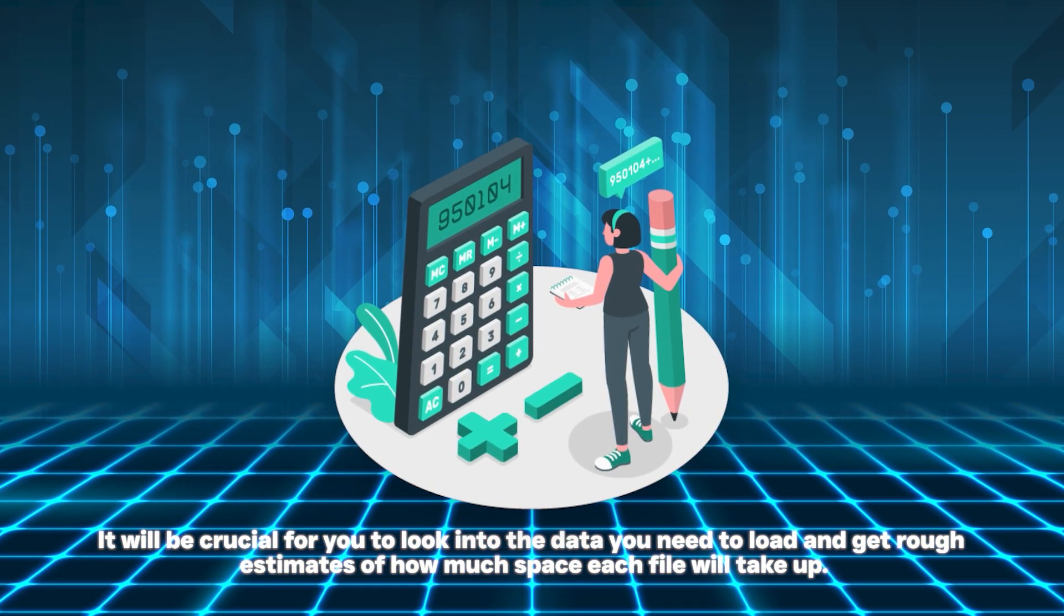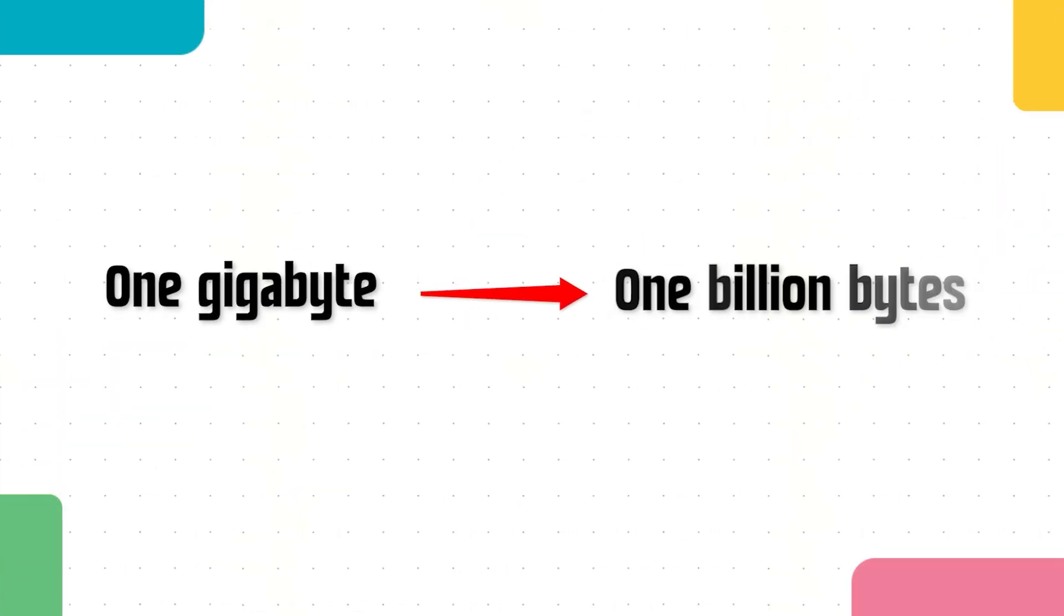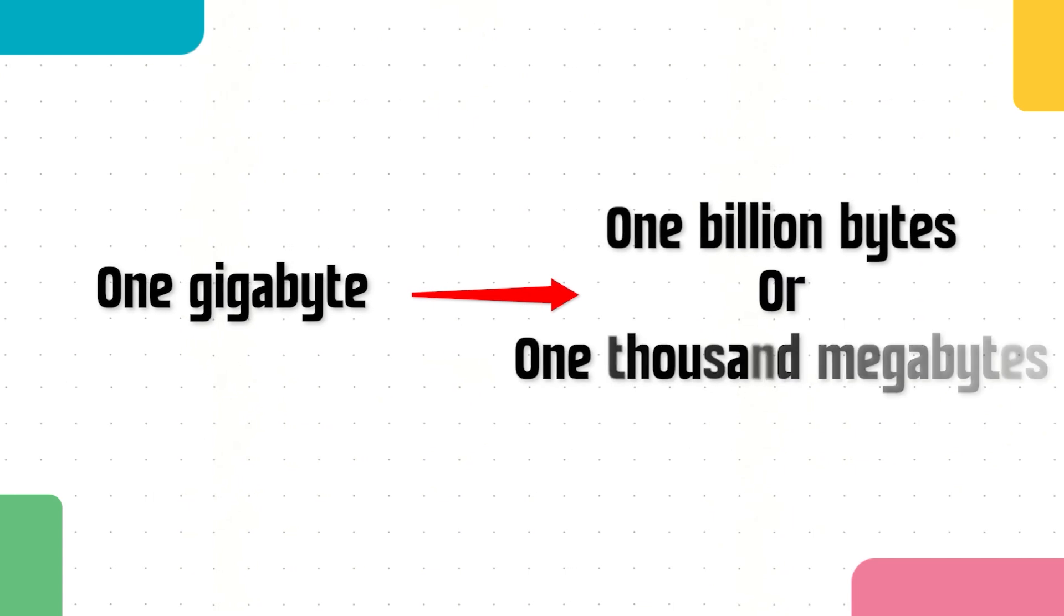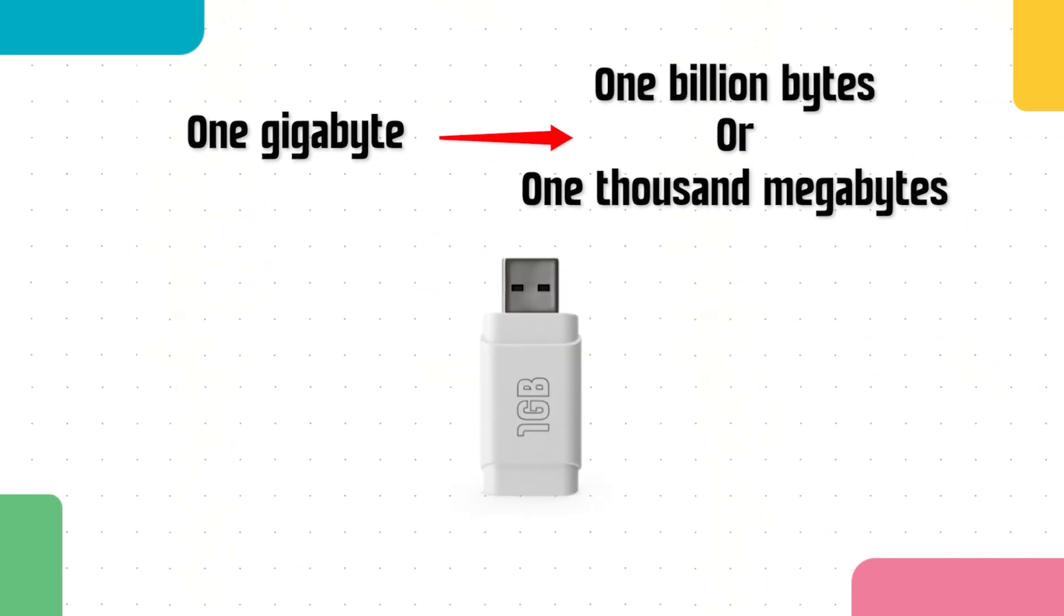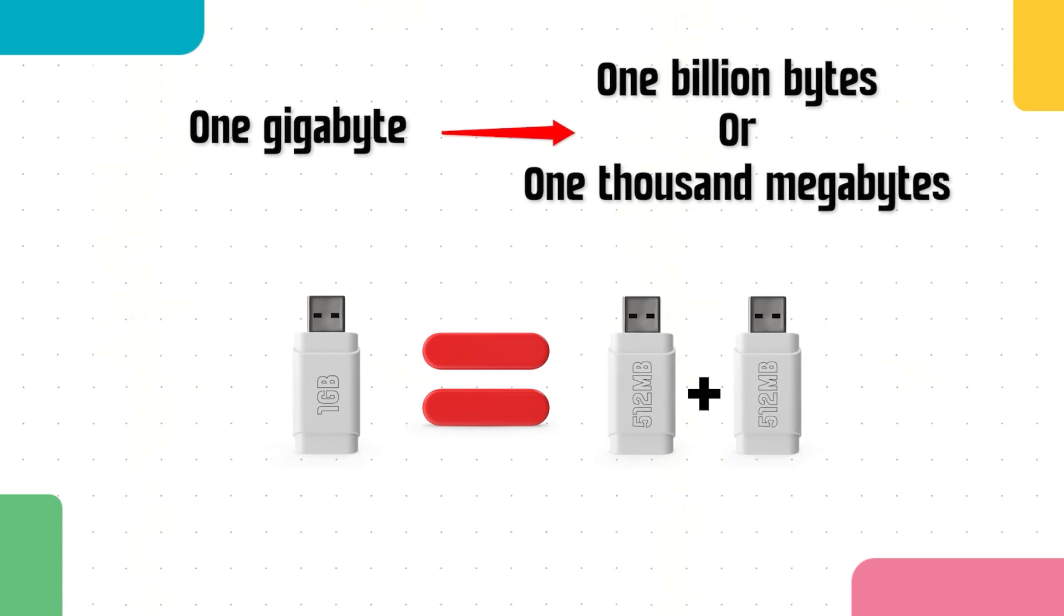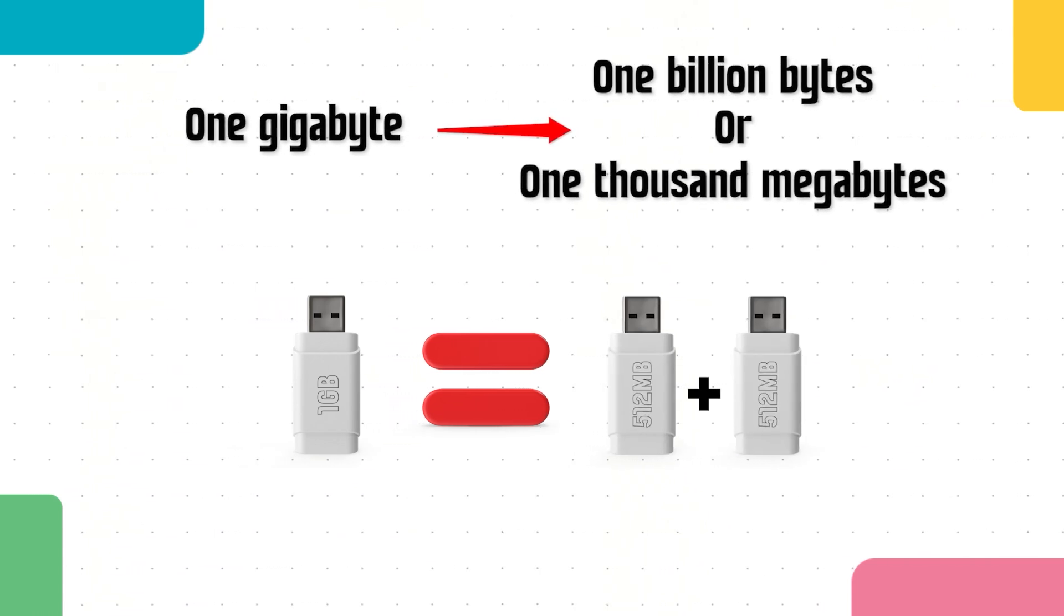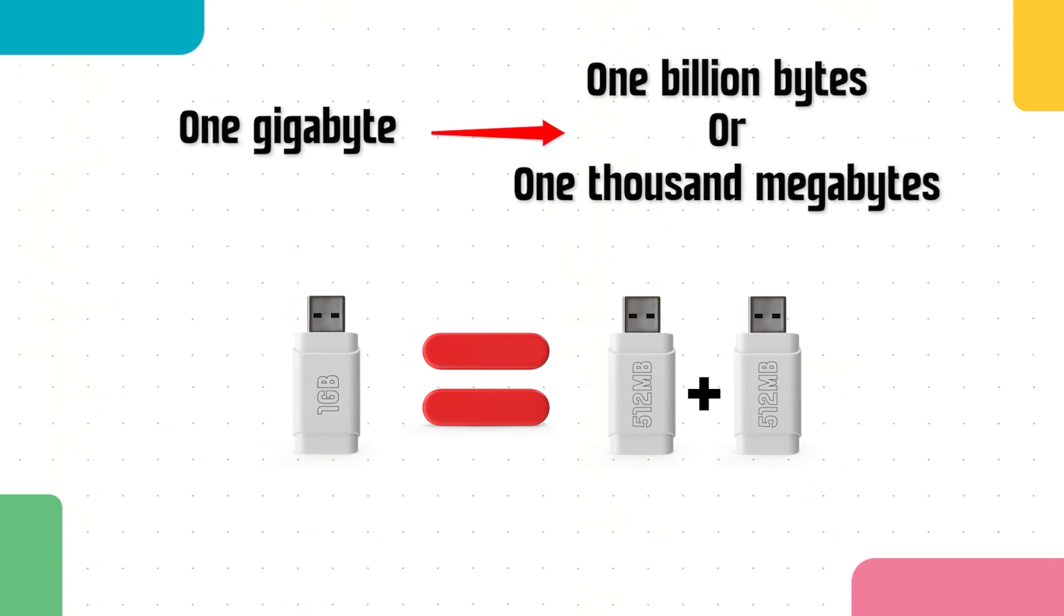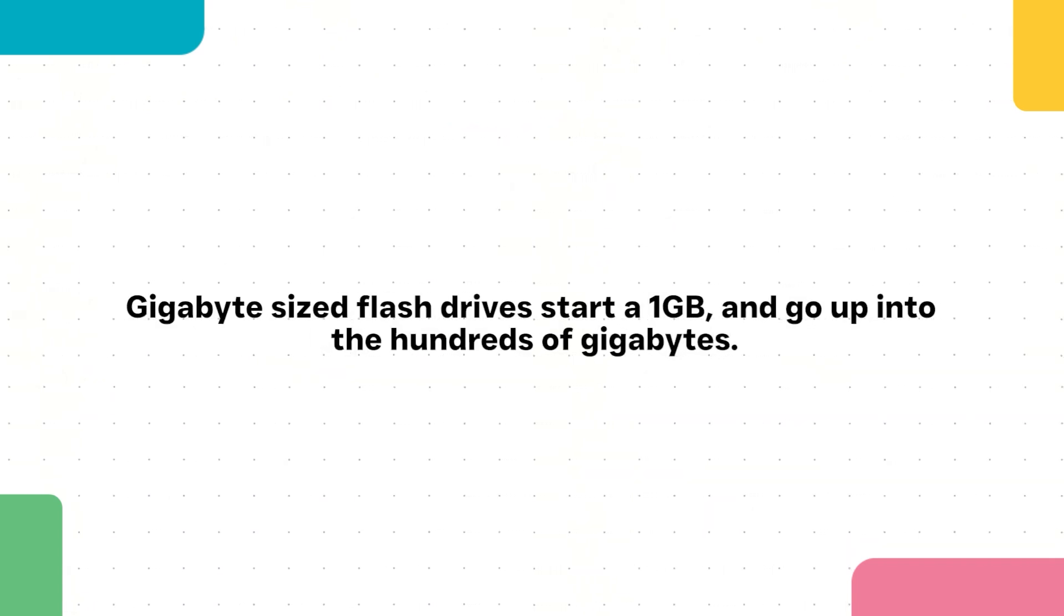One gigabyte is equal to 1 billion bytes of information, or 1,000 megabytes. By this logic, a one gigabyte flash drive is about double the size of a 512 megabytes flash drive and therefore is larger than any flash drive with a storage capacity in megabytes. Gigabyte size flash drives start at one gigabyte and go up into the hundreds of gigabytes.